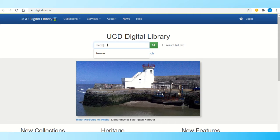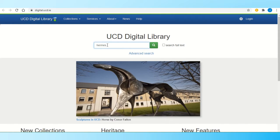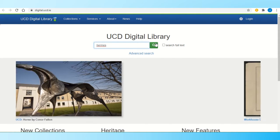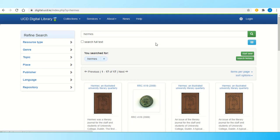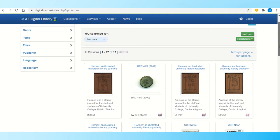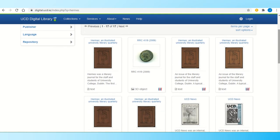To search, you just type in the name of the title. In this case, I'm looking up Hermes and I click search. Here you get a number of results where the word Hermes is mentioned, and these ones are individual issues of Hermes — this is a record of all the ones we have.